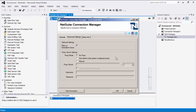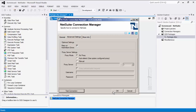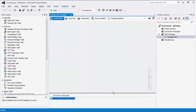Before we hit OK, we should test the connection to make sure our information is correct and we can connect successfully. Please note that the Connection Manager we just created is a Package Level Connection Manager. For SSIS 2012 or later, you can create Project Level Connection Managers by right-clicking the Connection Managers node within the Solution Explorer.